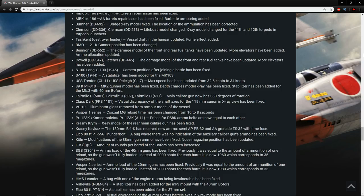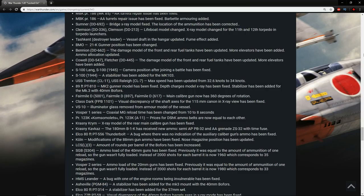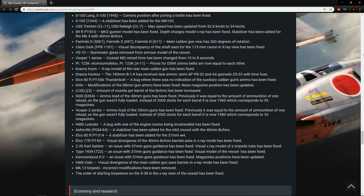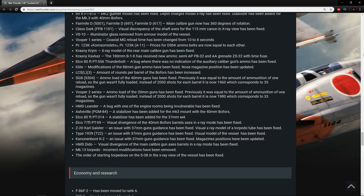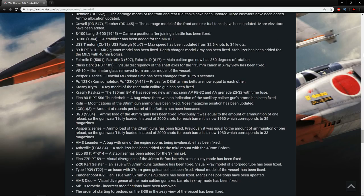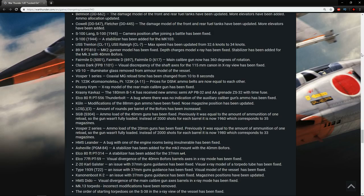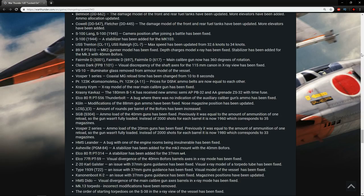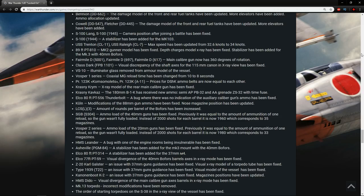The SGB-S304 ammo load of the 40mm guns has been fixed. Previously, it was equal to the amount of ammunition of one reload, so the gun wasn't fully loaded. Instead of 2,000 shots for each barrel, it is now 1960, which corresponds to 35 magazines. Good stuff. The Vosper 2 series ammo load of the 20mm guns has been fixed. Previously, it was equal to the amount of ammunition of one reload, so the gun wasn't fully loaded. Instead of 2,000 shots for each barrel, it is now 1980, which corresponds to 33 magazines. The HMS Leander, a bug with one of the engine rooms as being invulnerable, has been fixed.